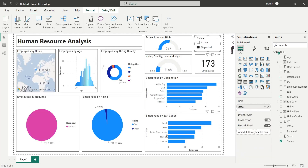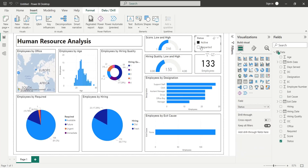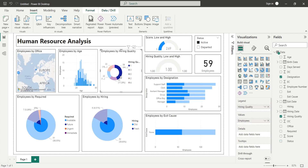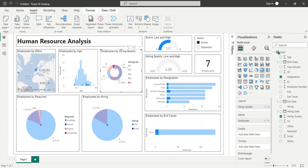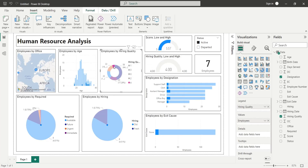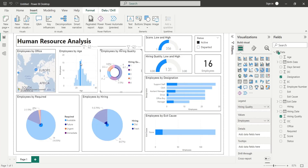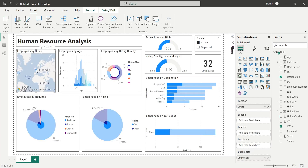Today, we will analyze the data of human resources through Power BI. We will analyze the data of active and departed employees. We will look into the future requirements of human resources, and examine how many employees are required to be hired on urgent bases or in the near future.